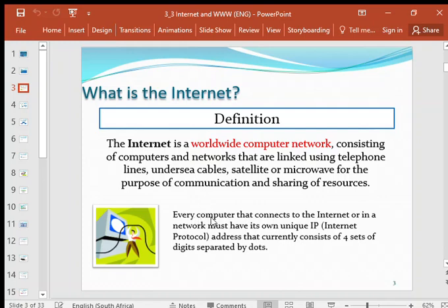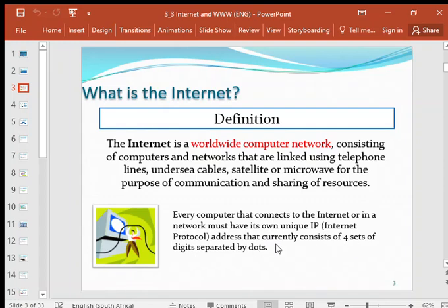Every computer that connects to the Internet must have a unique IP address. These IP addresses consist of four sets of digits separated by dots.